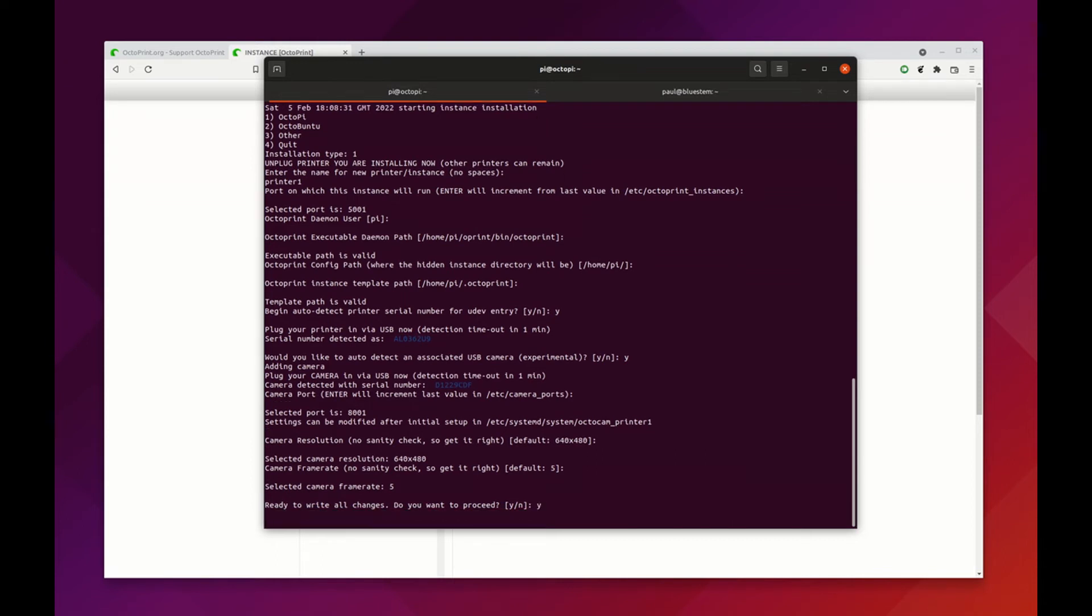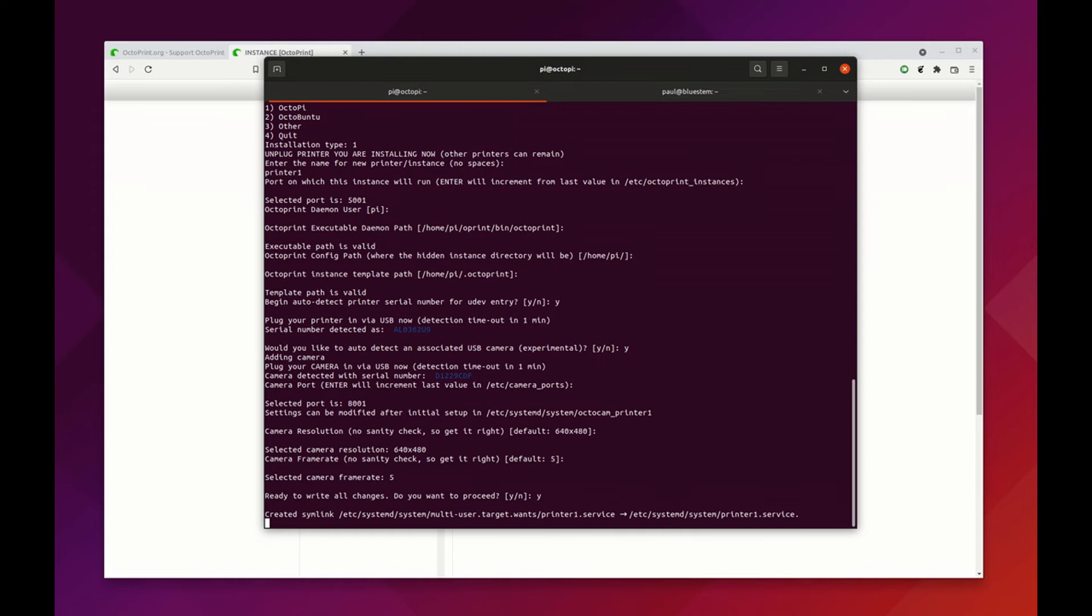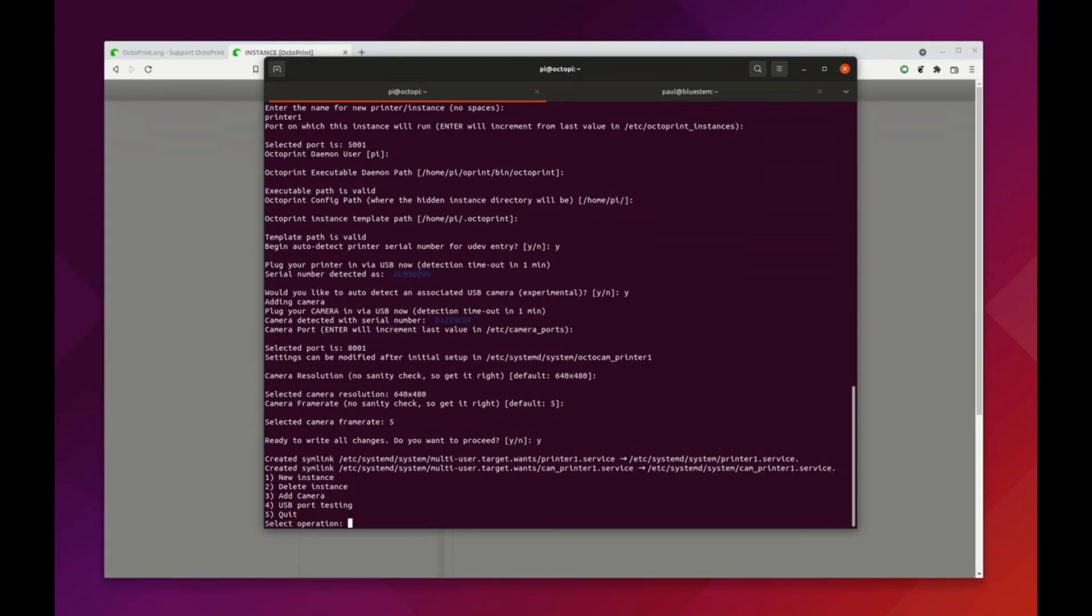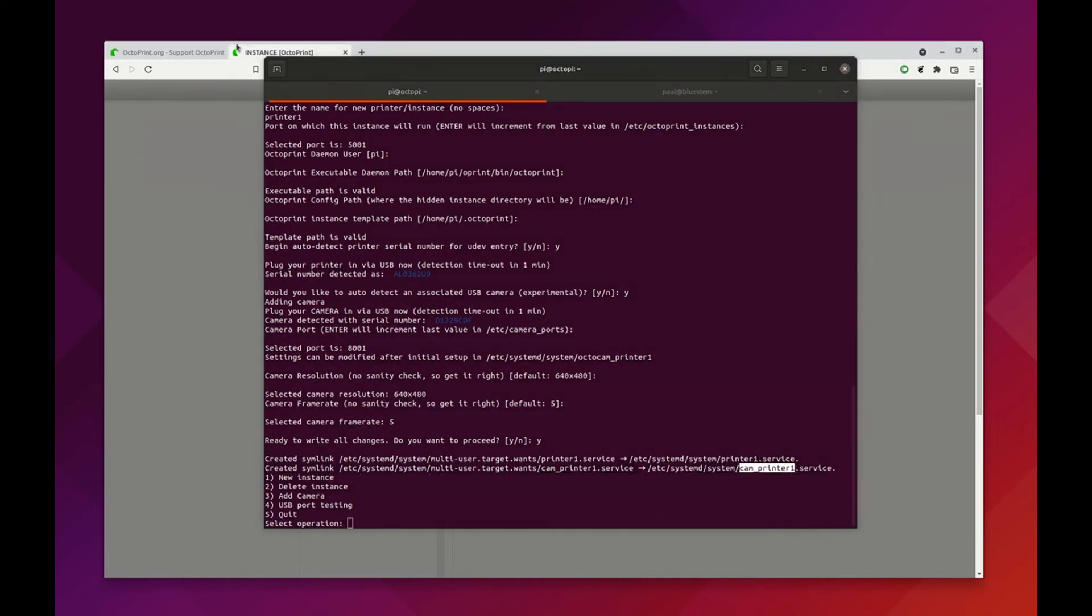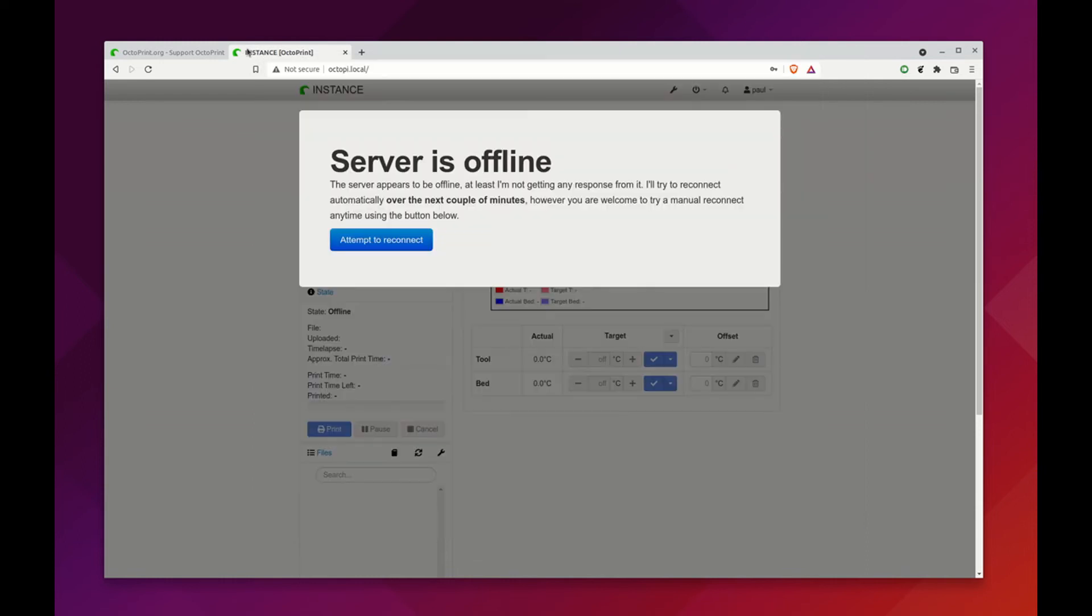Now you're going to see we have two new services that come up. We have a printer 1 service which is right here, and a cam printer 1 service. Those are our two new services that we have. You'll notice that our base instance got shut down. We don't need that running anymore at this point.